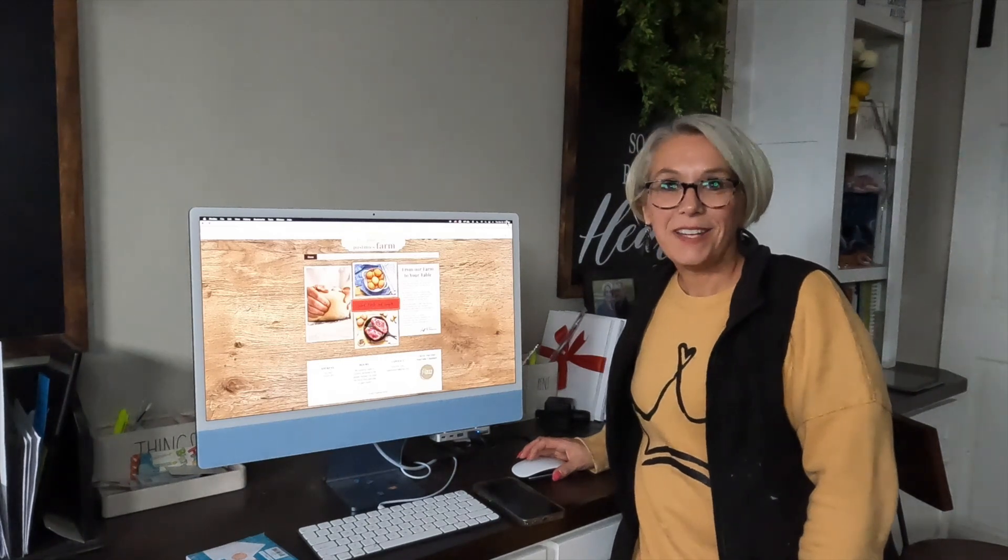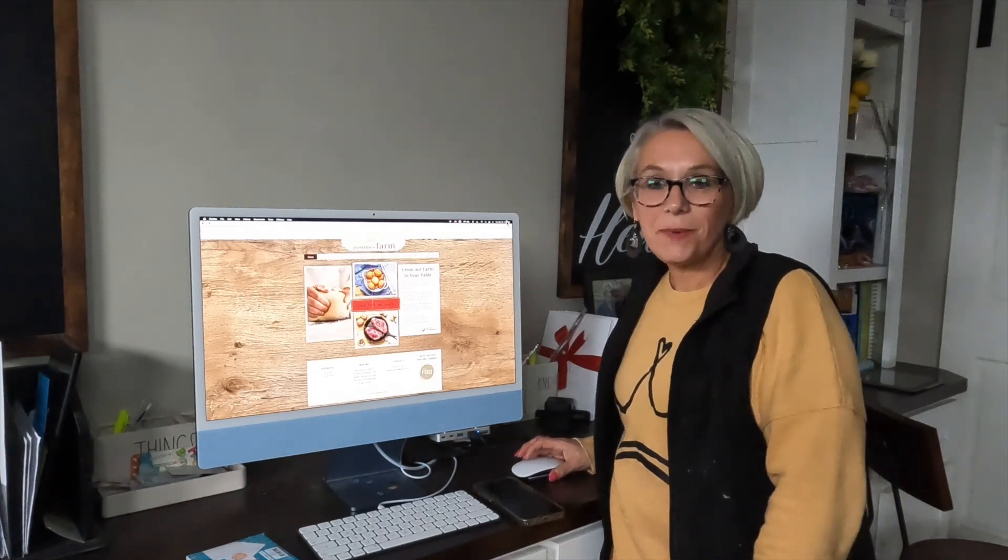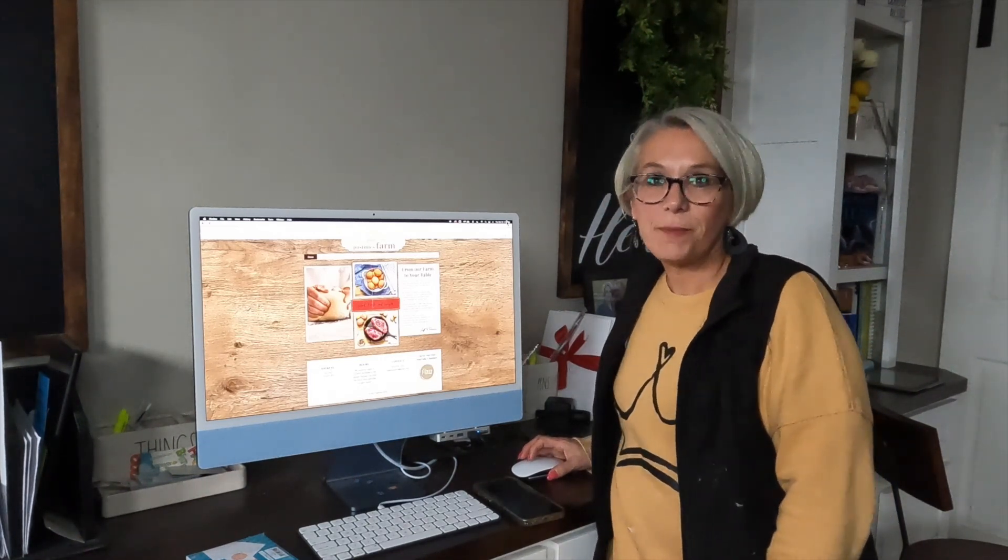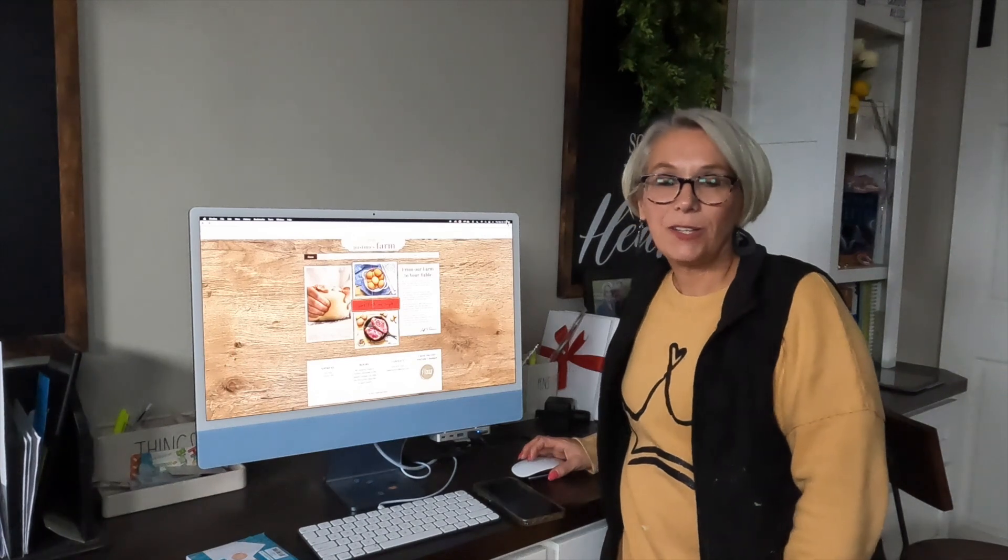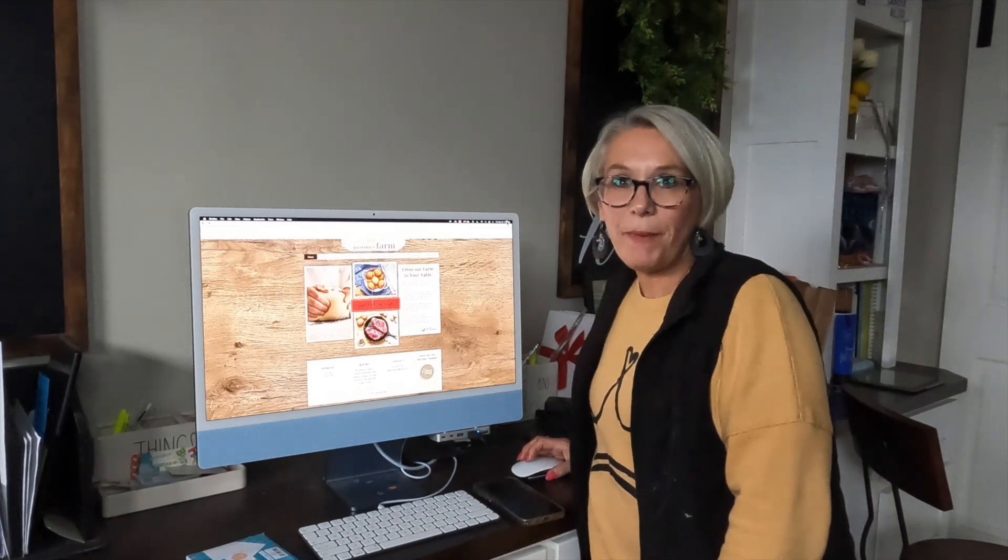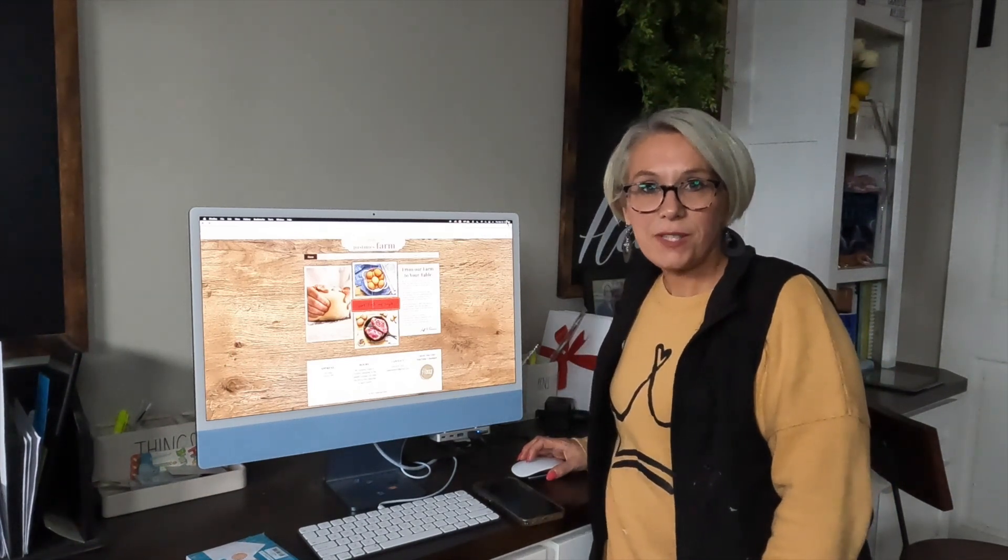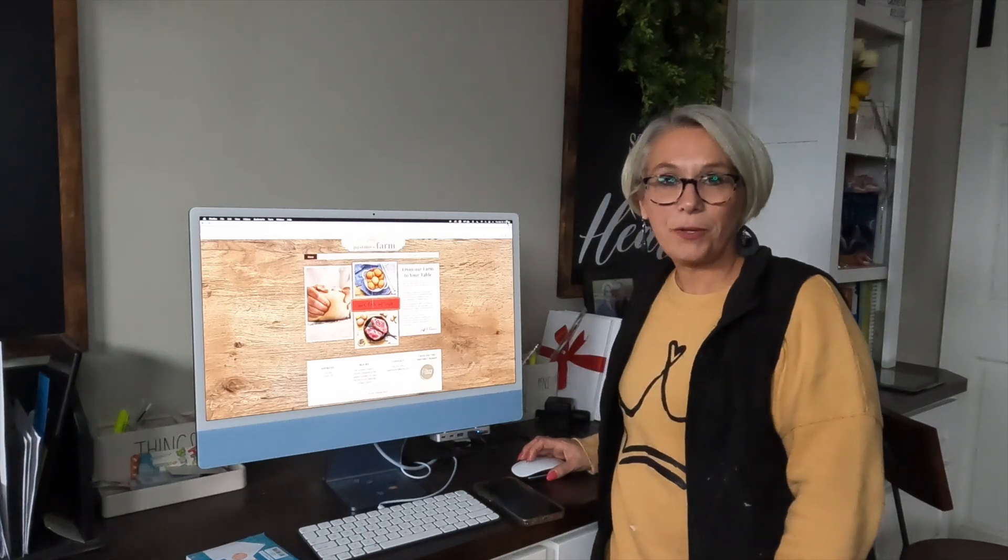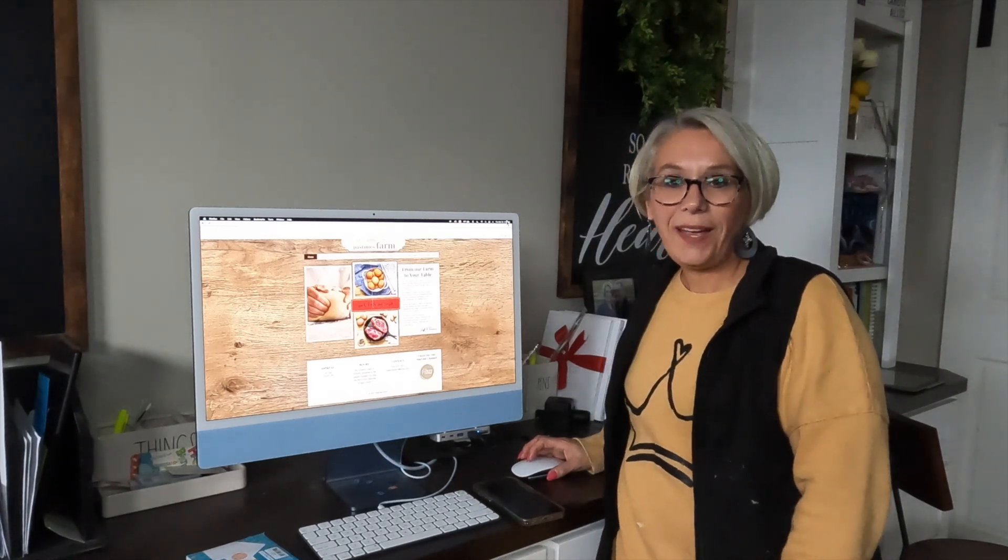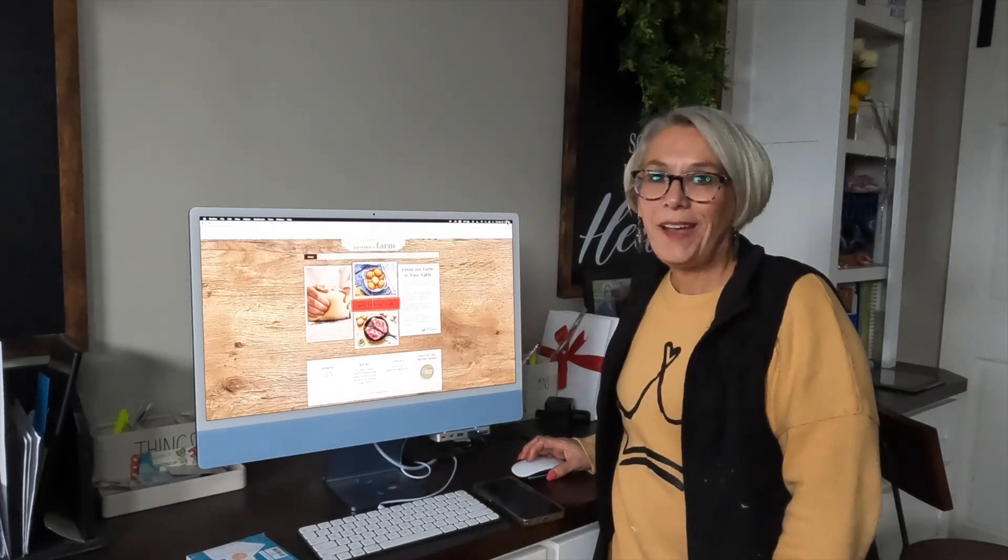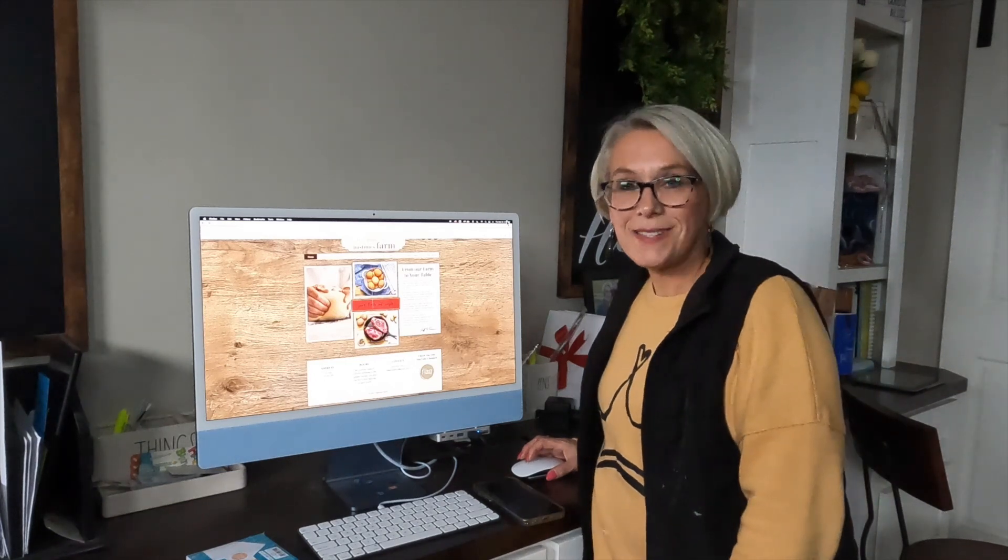Hey everybody, Diana here with Pastimes Farm. I just wanted to give you a quick update with some good, exciting news. We made an announcement on Saturday for those of you who were at Prairie Village picking up your orders that we had some exciting stuff to share.